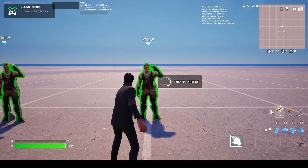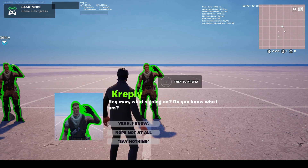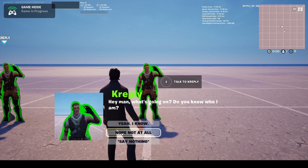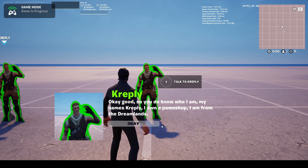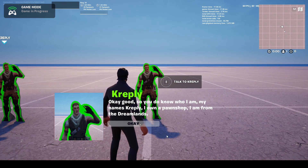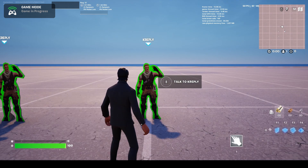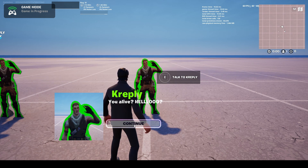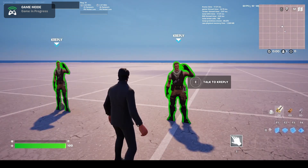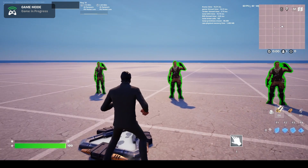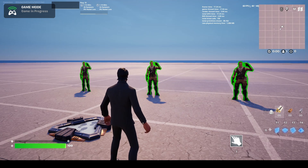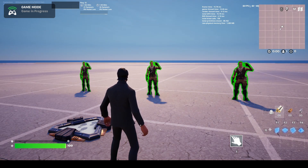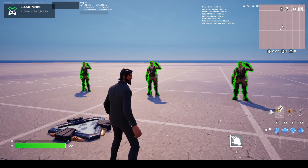Finally, here's our Custom UI widget. Talking to the character shows: 'Hey man, what's going on? Do you know who I am?' with options 'Yeah I know,' 'Nope not at all,' and 'Say nothing.' Choosing 'Yeah I know' gives the response 'Okay good, you do know who I am.' Notice the buttons dynamically change to however many options are currently available — so now there's just one option. Choosing 'Say nothing' triggers the random node, and then it repeats twice before ending.